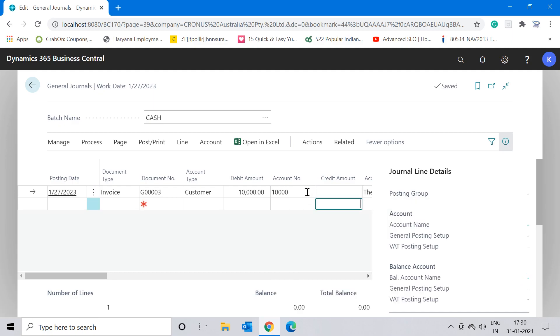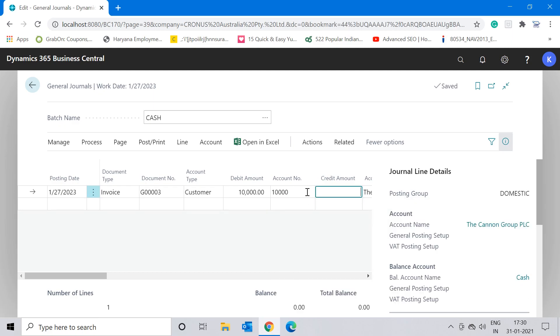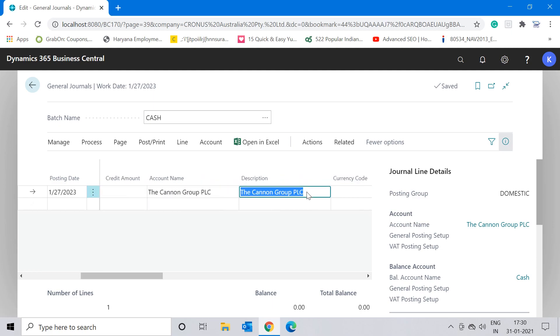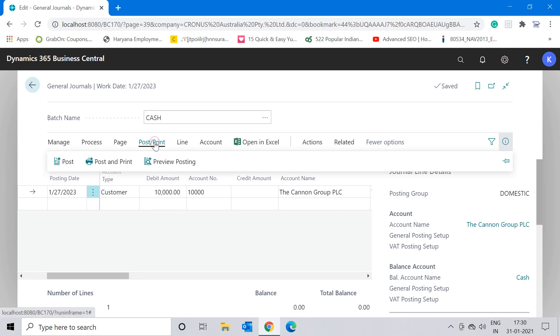This is my entry in the general journal. One way is that after you successfully input all the data which you want in your journal, you can post the same from this window. When you click on the post button, the system not only transfers this information and creates your customer ledger and general ledger, but because you have posted this entry, the system will delete the line from the general journal page so that you cannot use the same entry again.